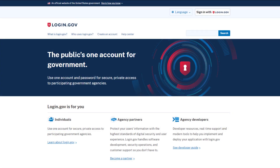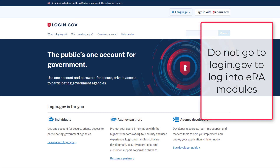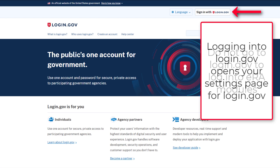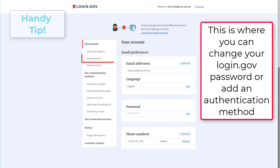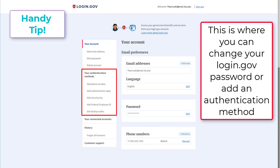Do not go directly to login.gov and attempt to access an eRA module from there. That will get you to your login.gov account settings page, which is helpful if you wish to change your login.gov password or add additional authentication methods.